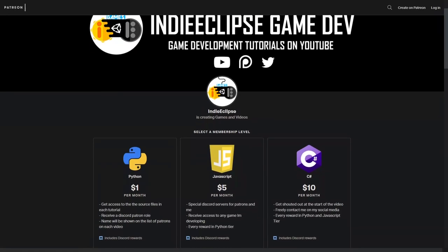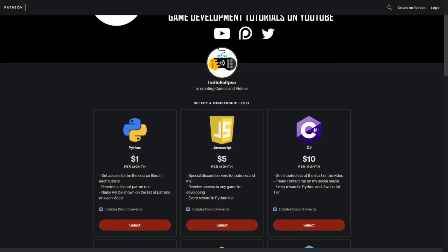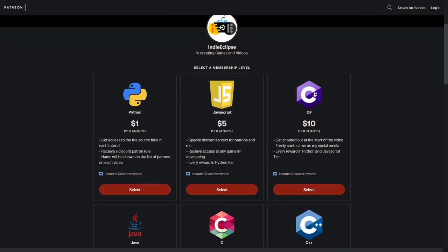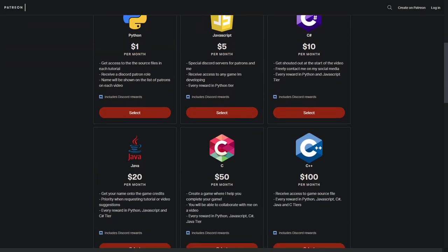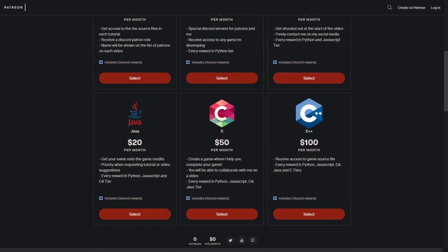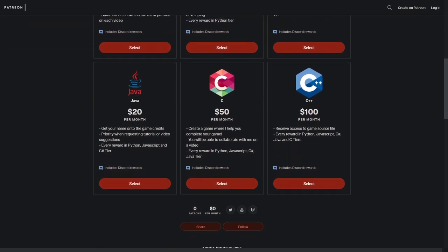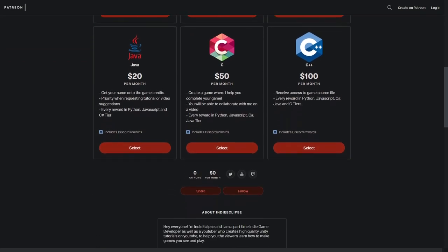This channel has a Patreon page, and I will assume that if you watched until here, you seem to be enjoying the video. You can head over to the Patreon page and support the channel there. If you guys enjoyed this video, there's a handy like button under this video. Be sure to subscribe and hit the bell icon to not miss any of the videos in the future, and I'll see you guys in the next video.